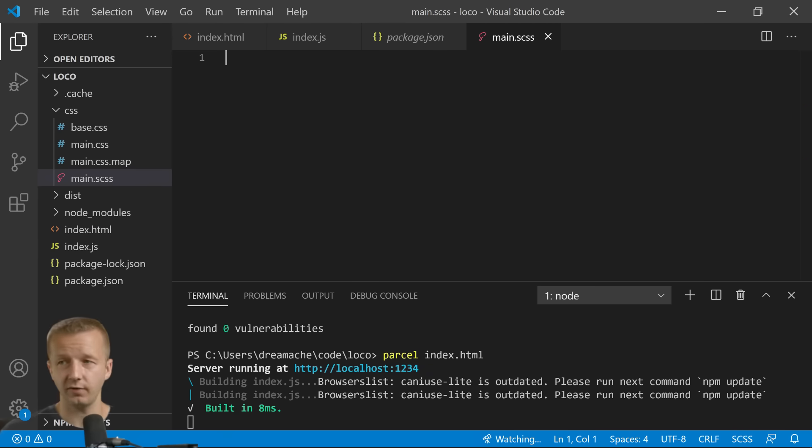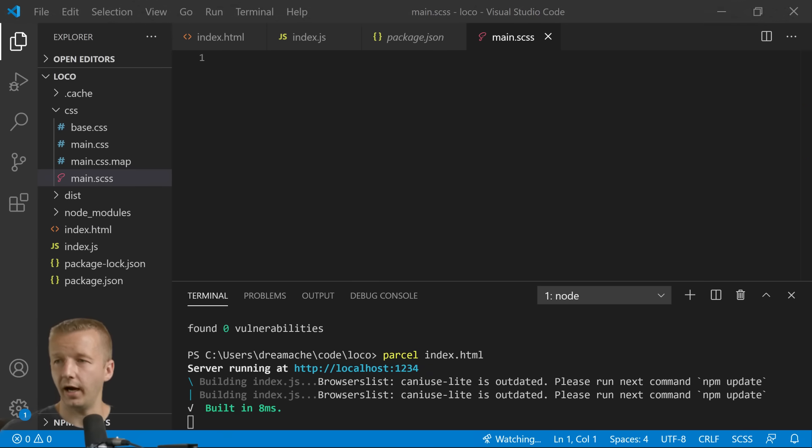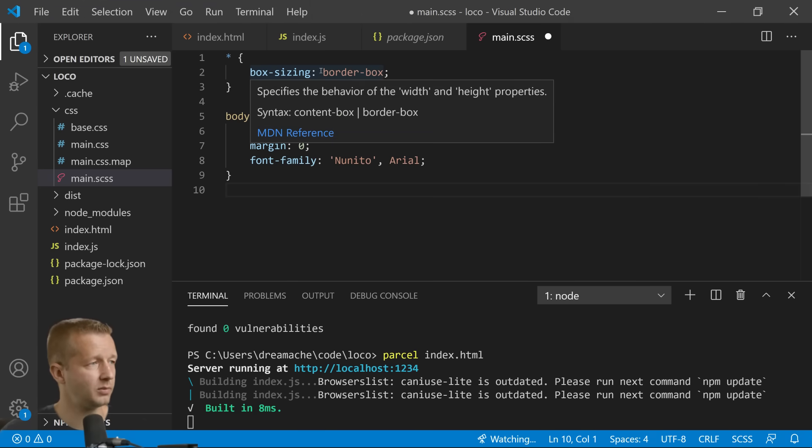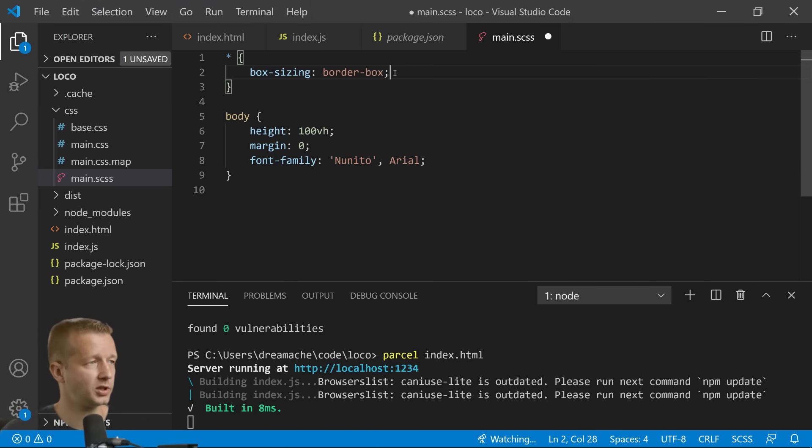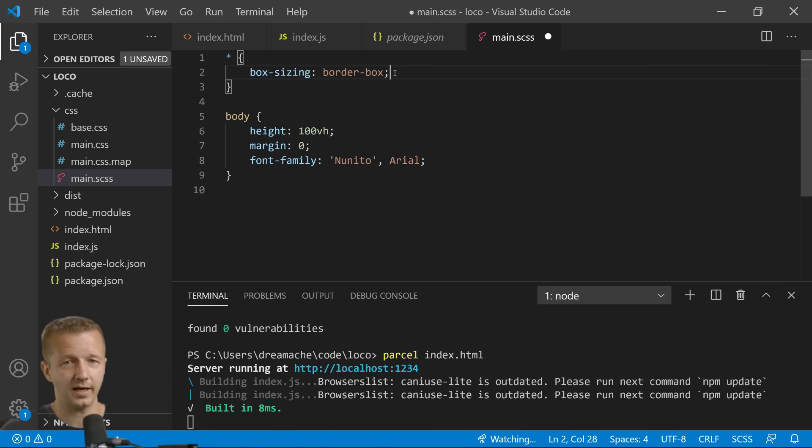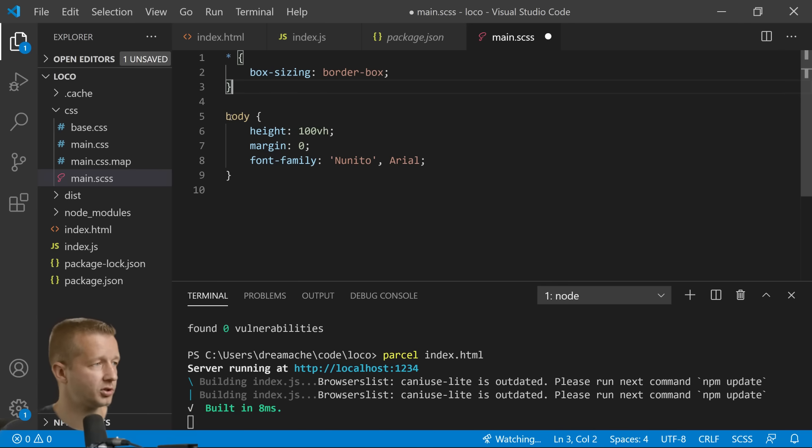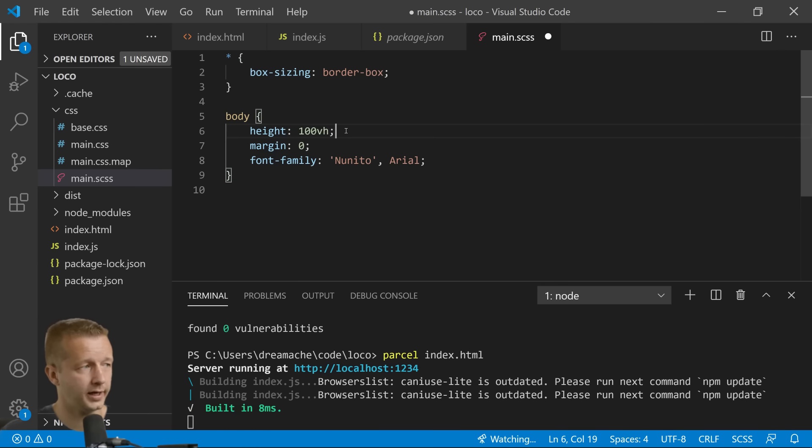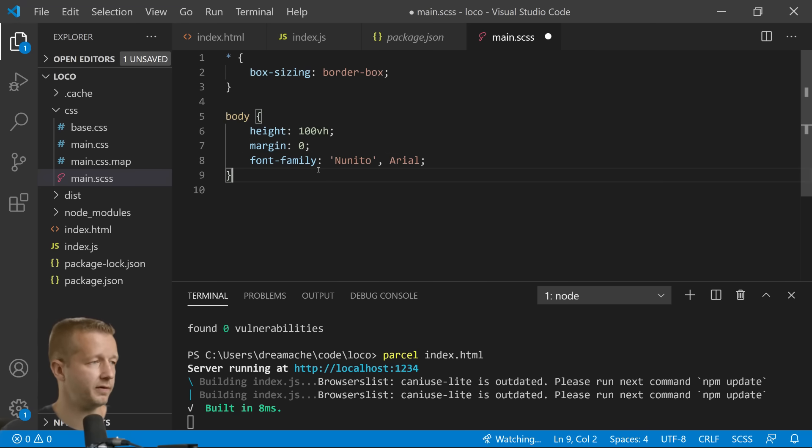So we're going to go to our main Sass file. In our main Sass we're going to do just a couple things real quickly. We're going to set box-sizing: border-box which helps deal with overflow issues as it pertains to padding and margin. We're also going to have height 100 viewport height, margin zero, font-family Nunito.